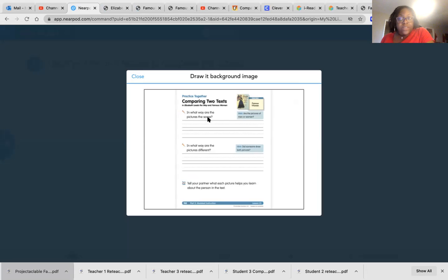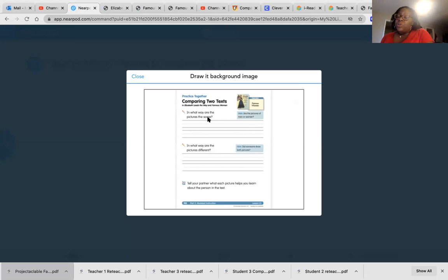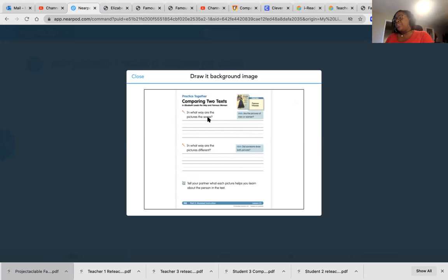We are not going to do the partner part, but please in the spaces provided either use the text feature or the draw on it feature to answer the questions.